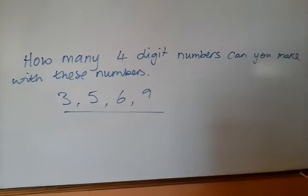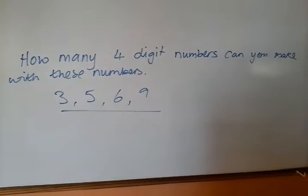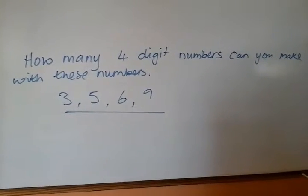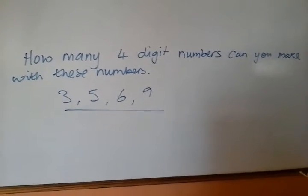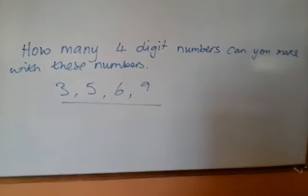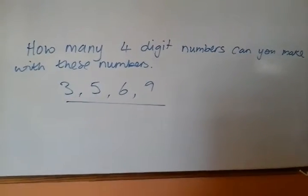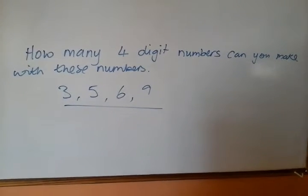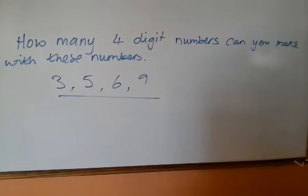Hello, just a little question for people in teaching year 8, 9 and 10. How many four digit numbers can you make with these four numbers?